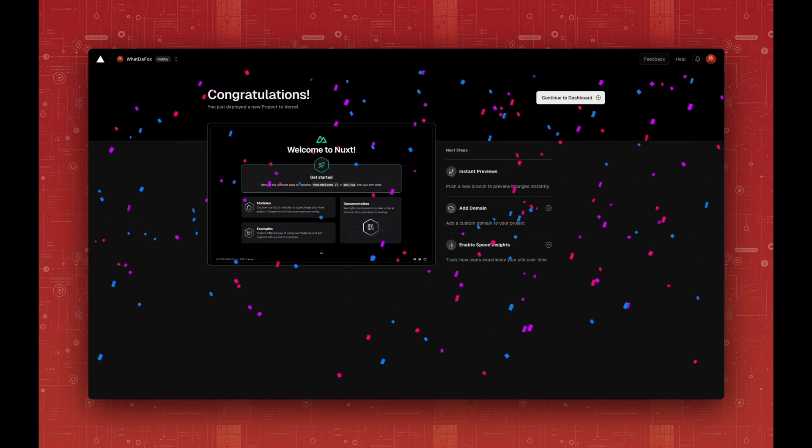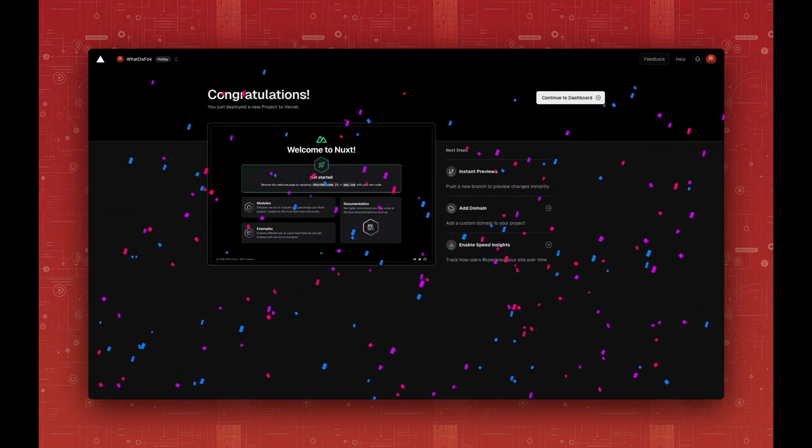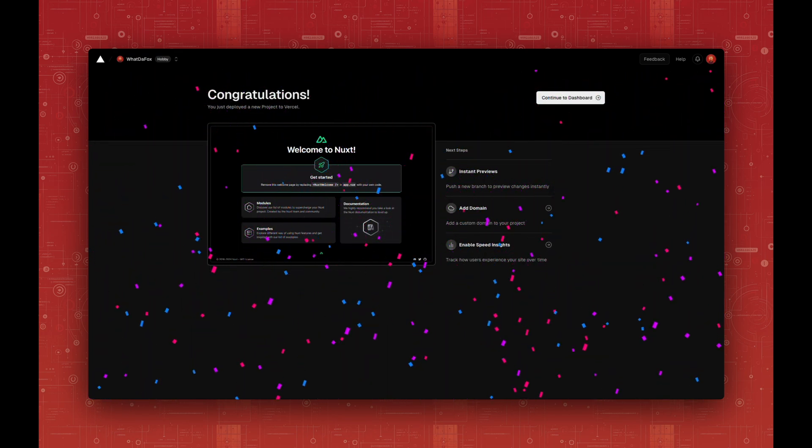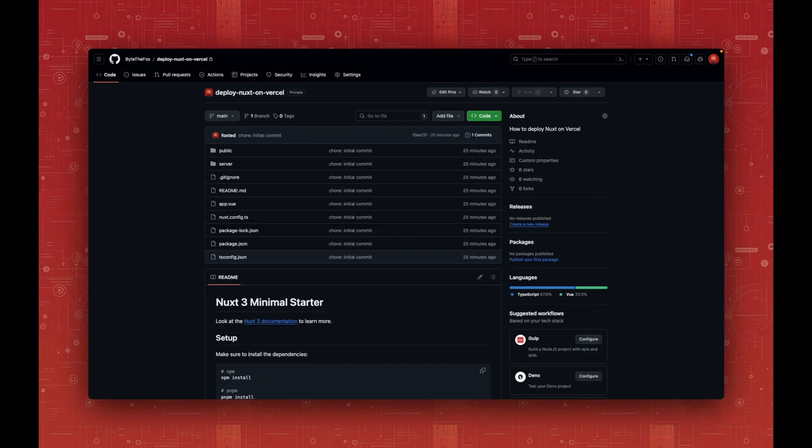Now let's have a look at how we deploy an existing repository with the Nuxt.js application. So here I have a repository I created with a brand new Nuxt application.